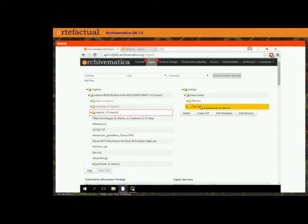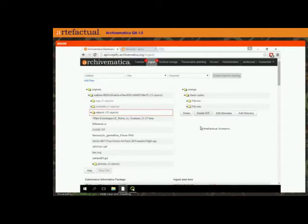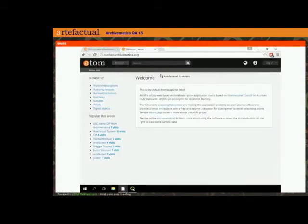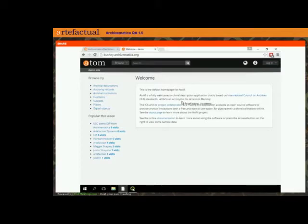Atom, for those of you who aren't familiar, is the archival management and access system that we also develop here at Artifactual Systems. Just like Archivematica, it's free and open source and its purpose is for describing and providing access to archives online. Those who use Archivematica and Atom together know there's some configuration you have to do behind the scenes to have your Archivematica dashboard talking directly to your Atom site.